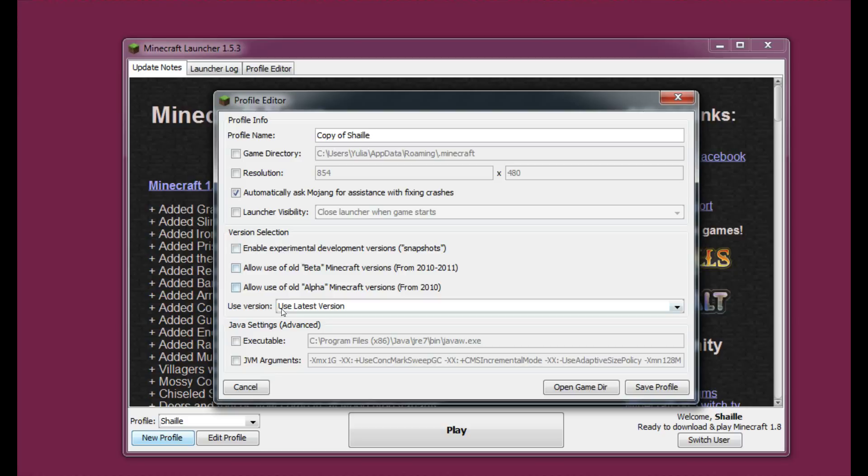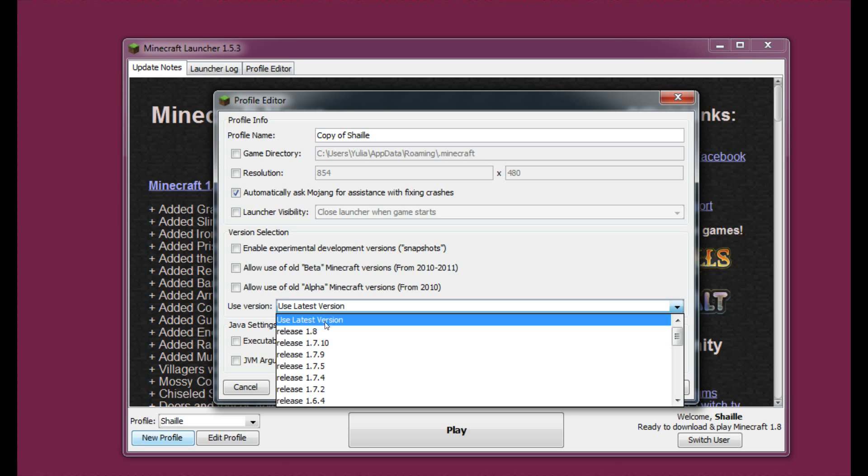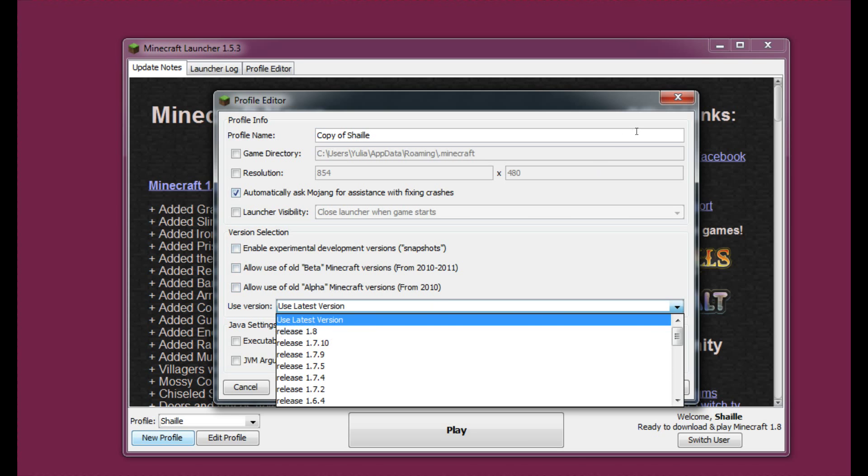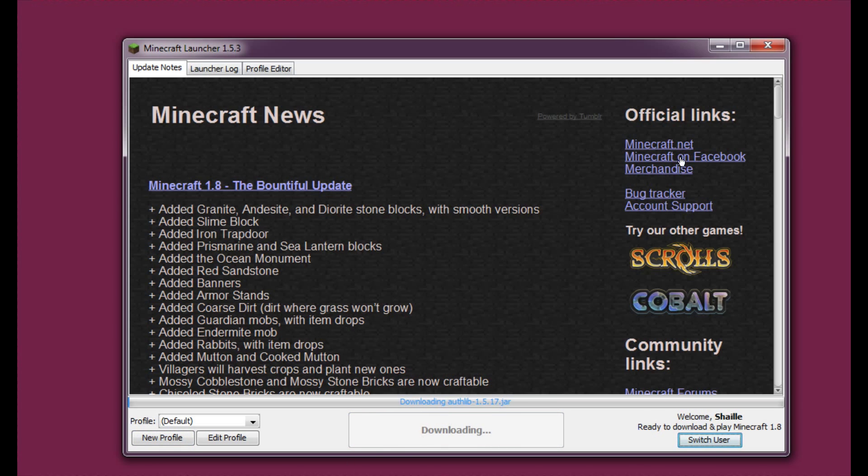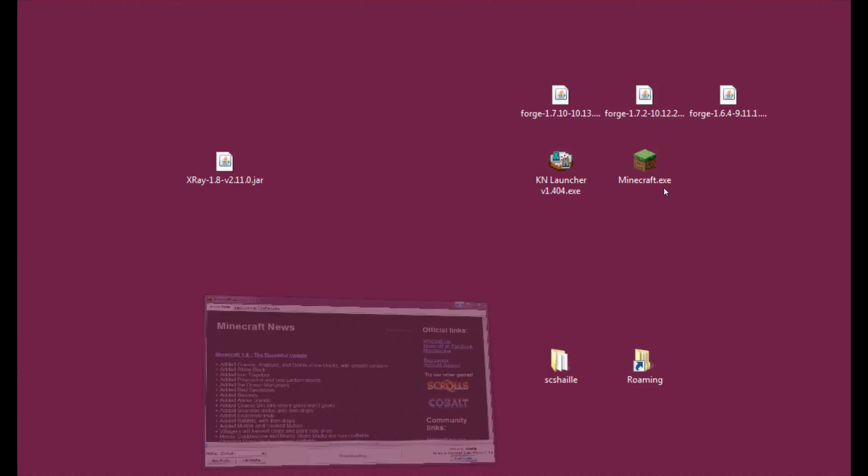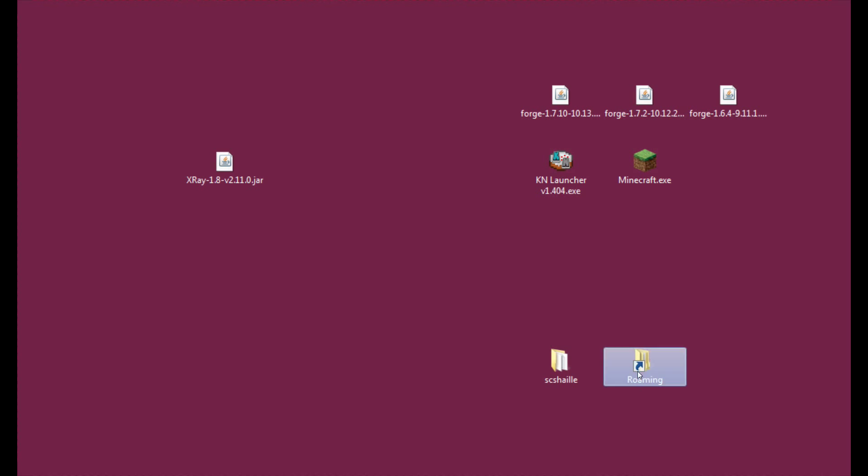I'm sitting really far from my computer. Use version. Either check use latest version or release 1.8. And that's how you will get 1.8 here. And just hit play. Right now let's enter roaming.